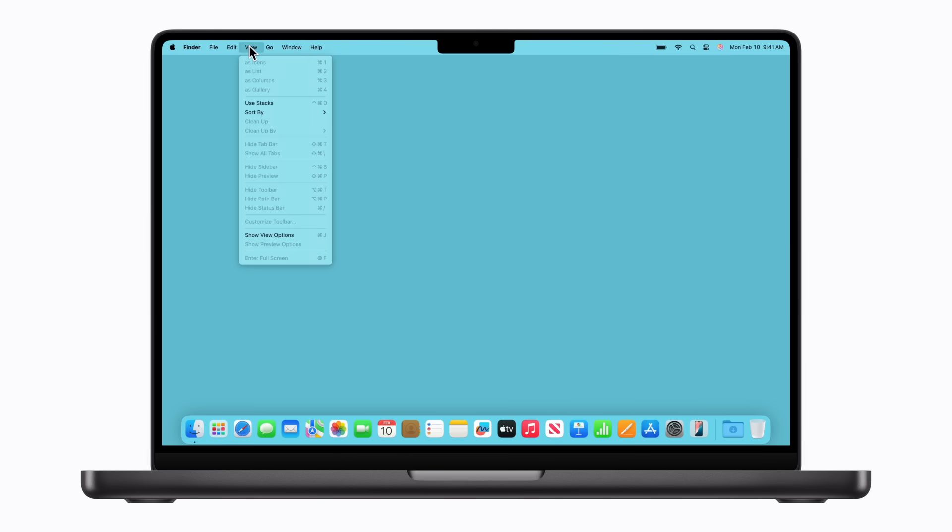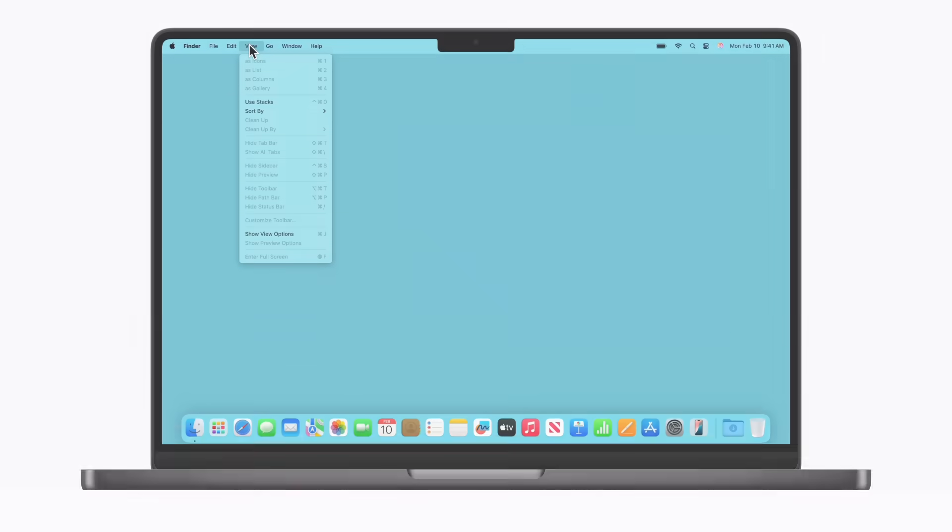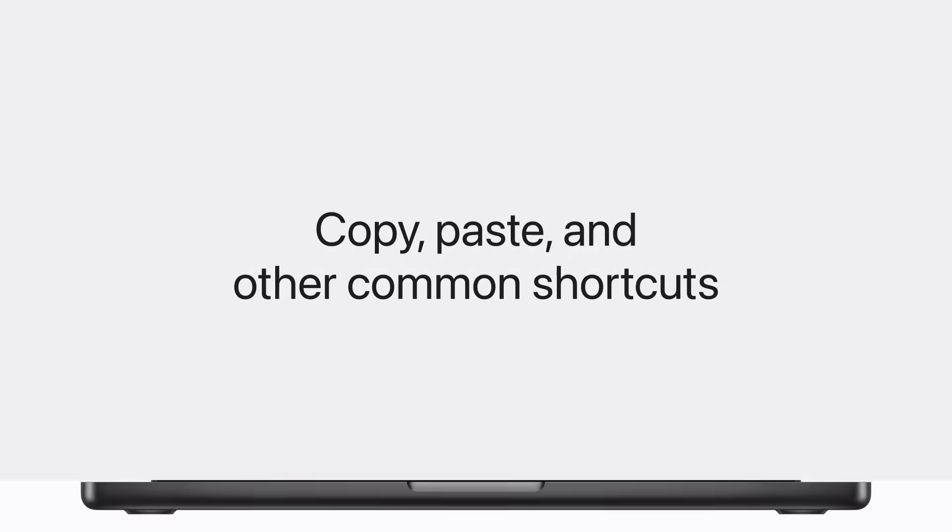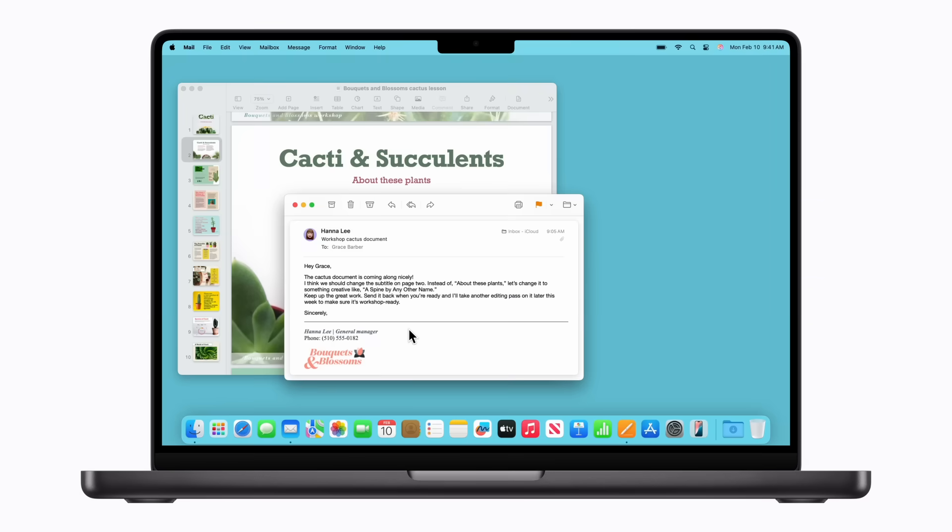Okay, now that you know where to find them, let's try some out. We'll start with copy, paste, and other common shortcuts.